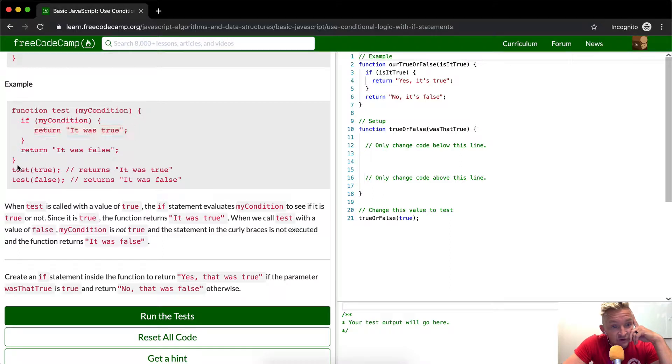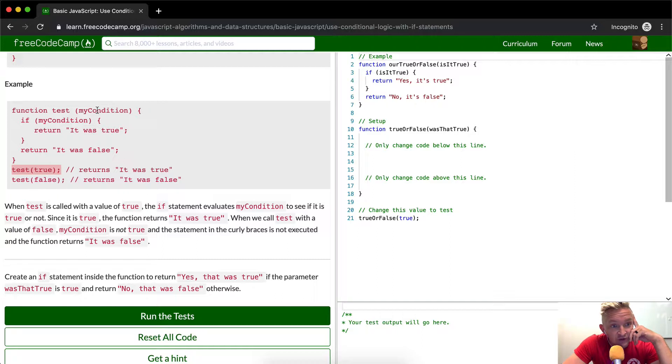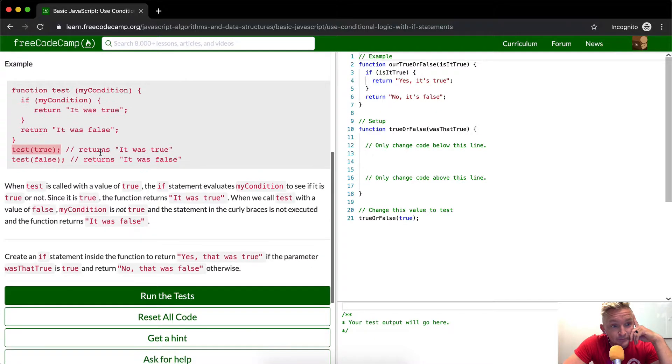And this test of true will return true and false will return false because false does the same thing. But it says if false, then it doesn't do that. So it goes to return here.